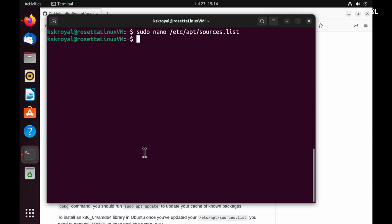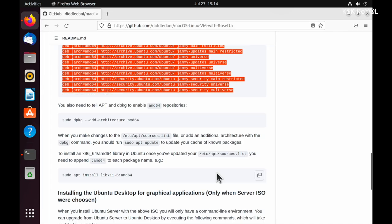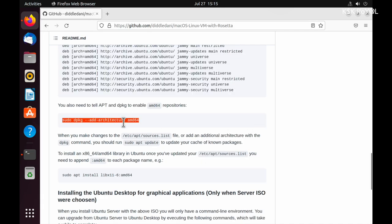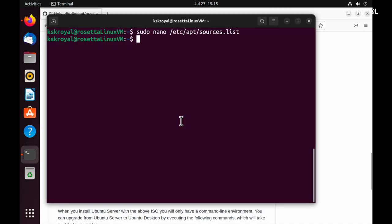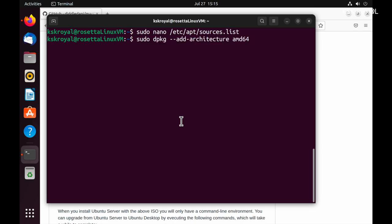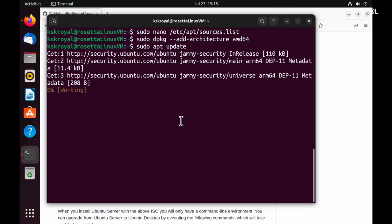Lastly, you need to tell apt and dpkg to enable AMD64 repositories by typing this command. Once it's done, you should run sudo apt update to update your cache of known packages.